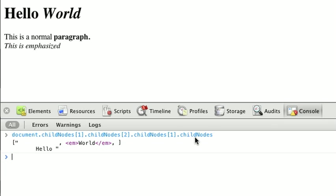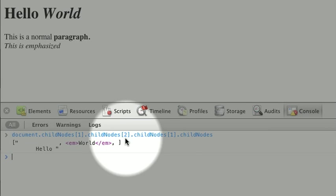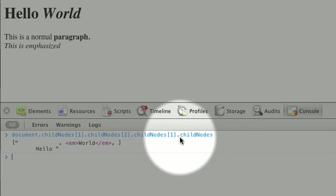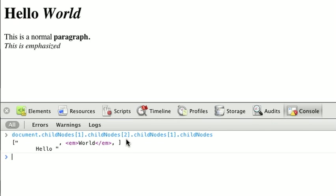Especially because the markup is going to change, so if we wanted to get the h1 it may not always be childNodes of one, two, one, and so on. For instance, if I insert a node before the HTML. So we want easier ways to get to our elements.